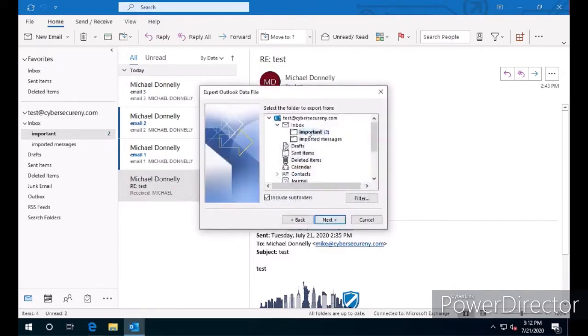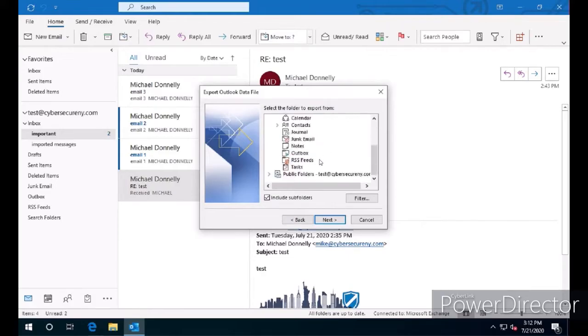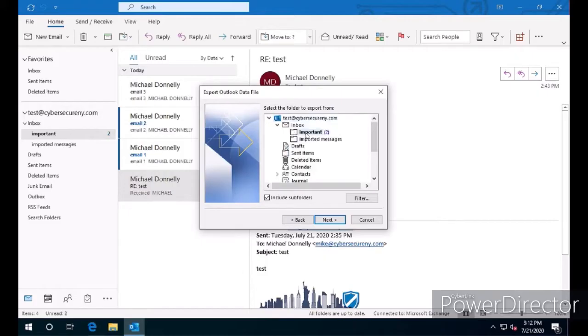We're going to select Important. Now if we wanted to, we could select Inbox or we could select test at CyberSecureNY and export the entire mailbox, but for the sake of simplicity, we're only going to export the Important folder.